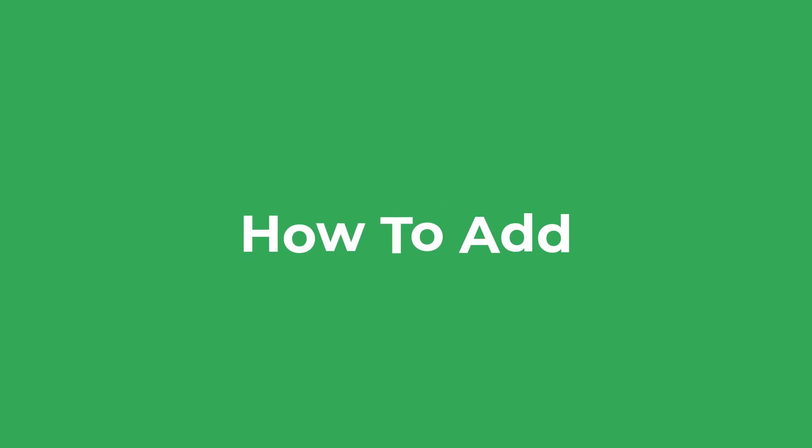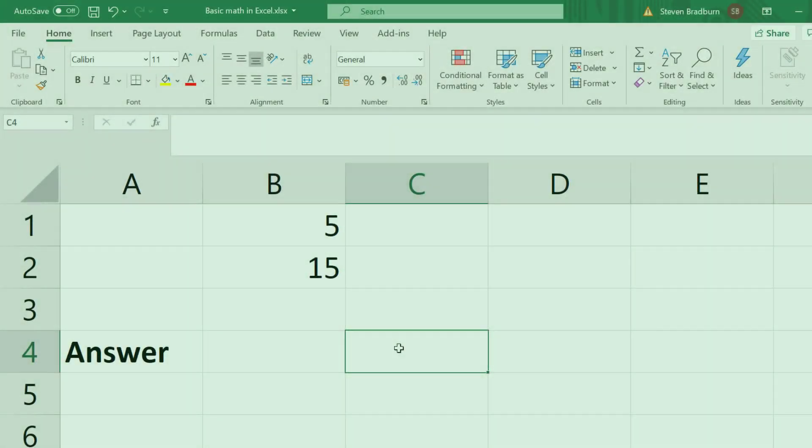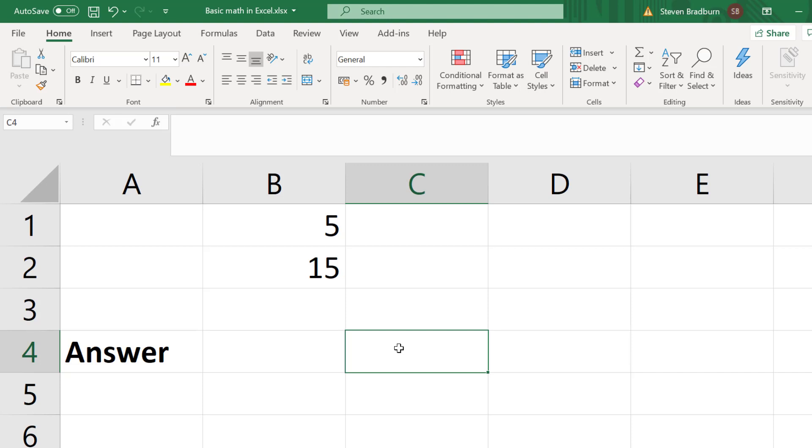To start with let me show you how to add cells in Excel. The most basic way of adding cells is to simply do this manually. So I have two cells containing the numbers 5 and 15 which I want to add together. In a new cell I can enter equals,